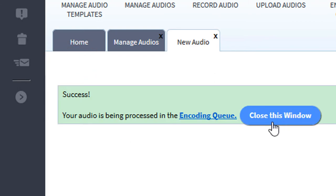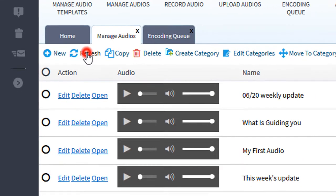Now the system is encoding your video. We'll click the Close This Window button, then click the Refresh button.